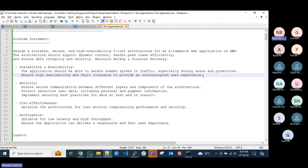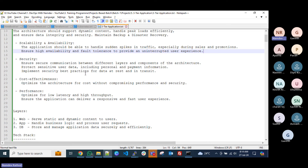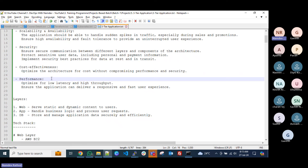If you configure single servers and suddenly there's a traffic spike, we can use auto scaling to automatically scale up or scale down based on user traffic. We can configure metrics based on CPU utilization. For security, ensure secure communication between different layers — the web, app, and database layer — and protect sensitive user data including personal and payment information, using KMS. Implement security best practices for data at rest and in transit.